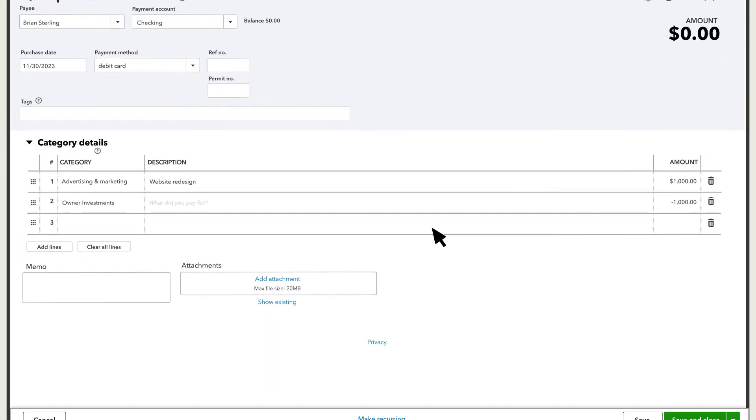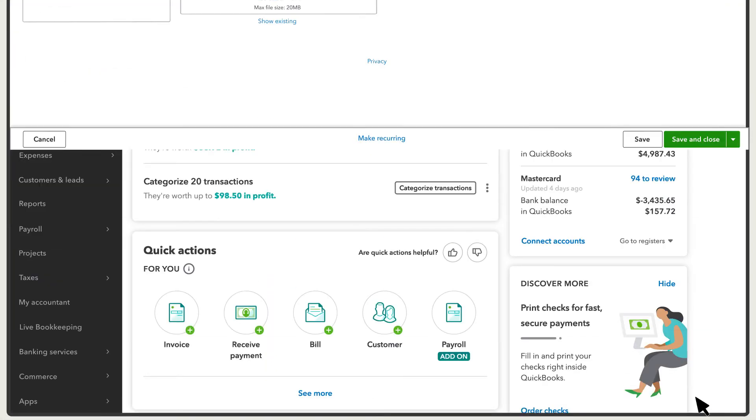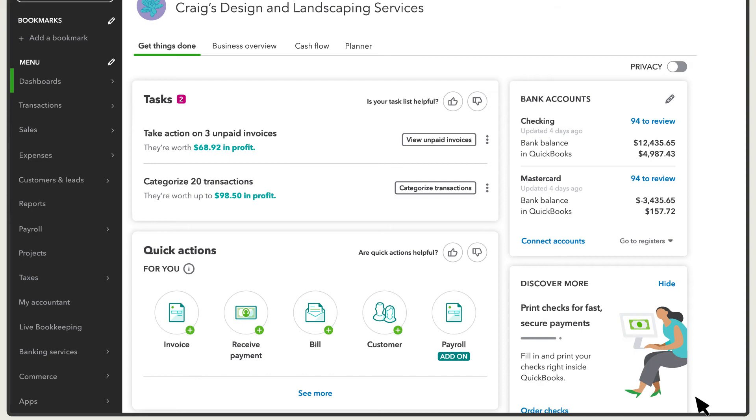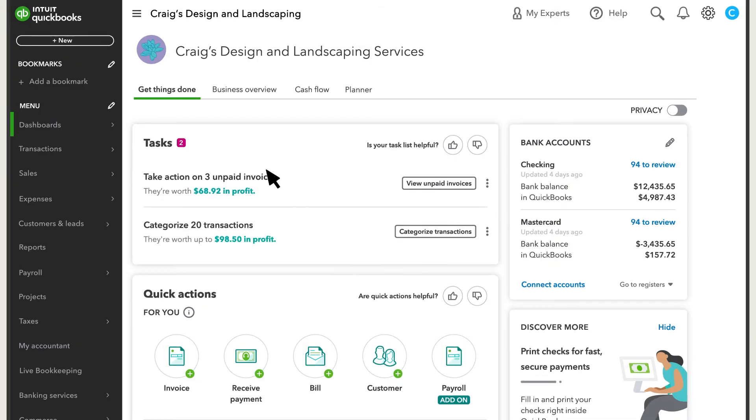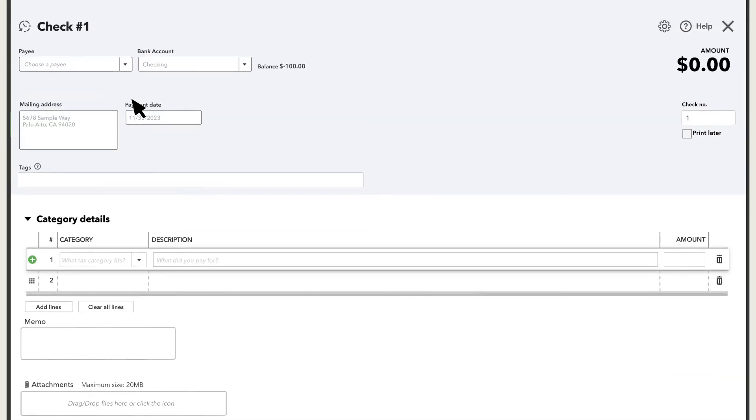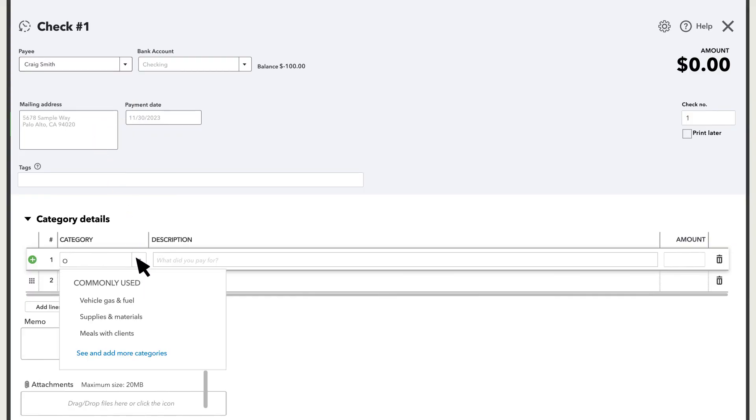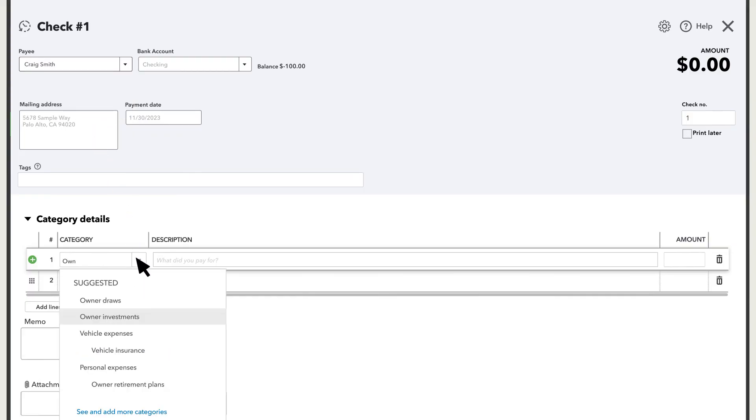When you're ready, select Save and Close. If you need to reimburse the owner for this expense, just record a check. Go to New and then Check. Fill in the owner's info, select the owner's investment account again, and enter the amount.